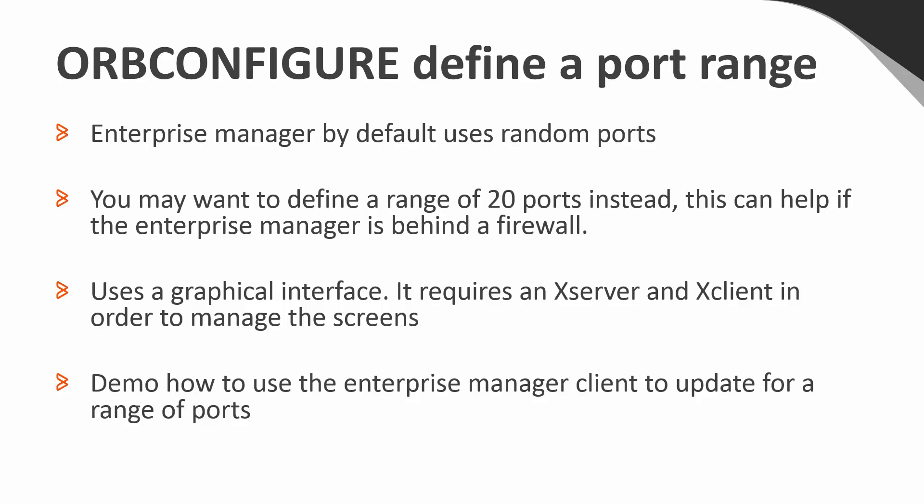As an example of why you may want to do this, look at page 212 of the Admin Guide. If EM is behind the firewall, then you can use the utility ORB Configure to use a range of ports instead of using a random range.